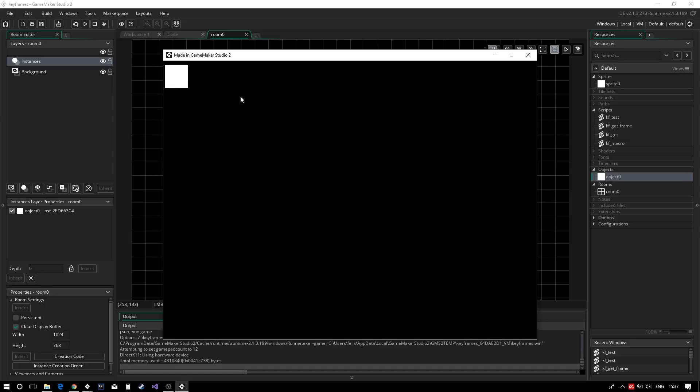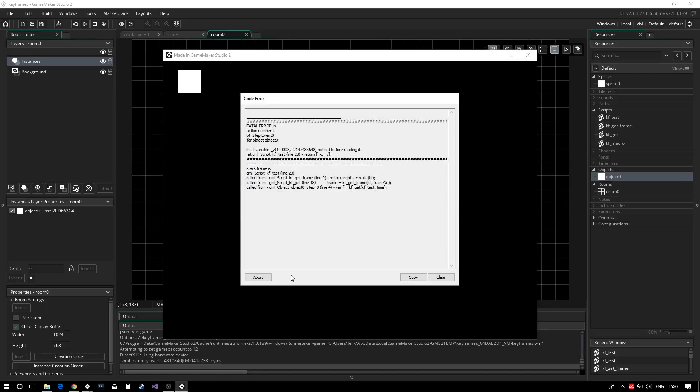Running the project, we see our object move, but as the last keyframe is reached, we get an error. This is because we are trying to access a non-existent keyframe.